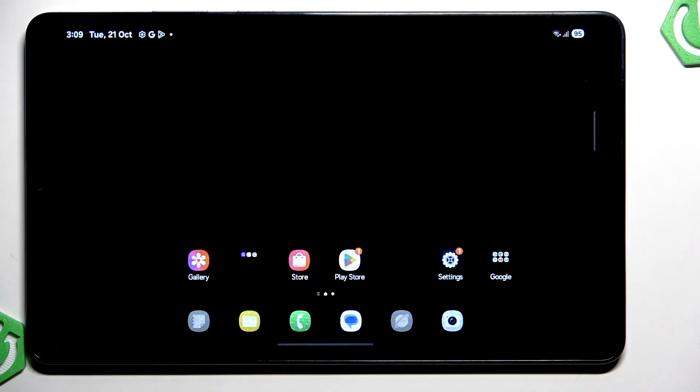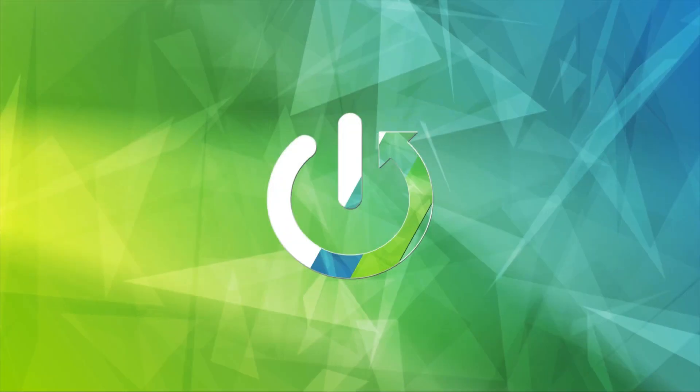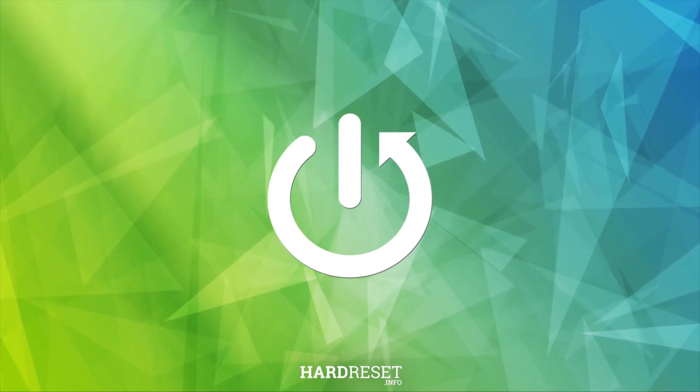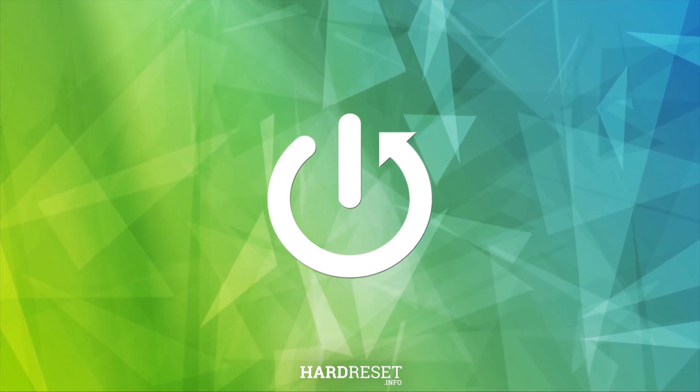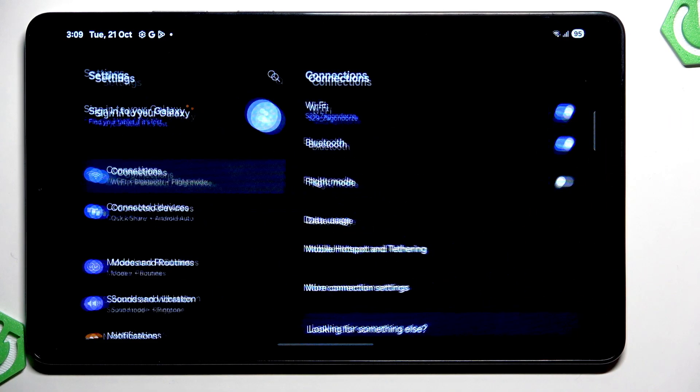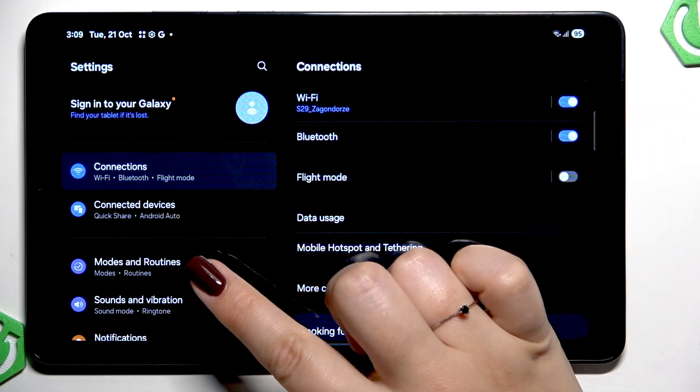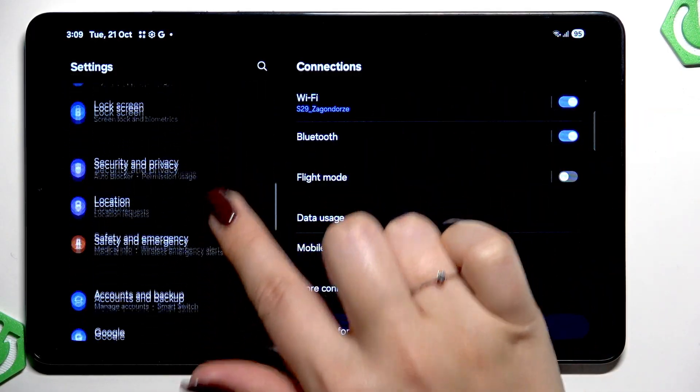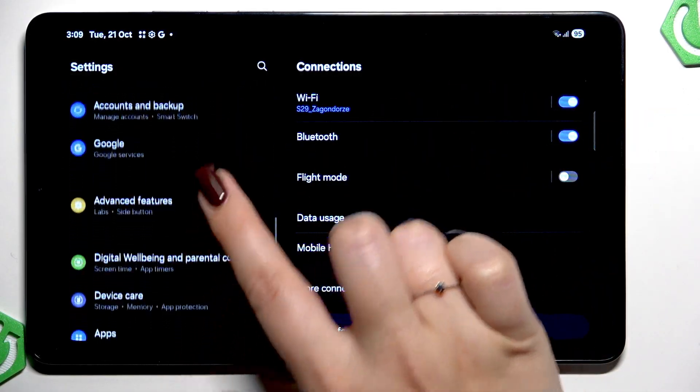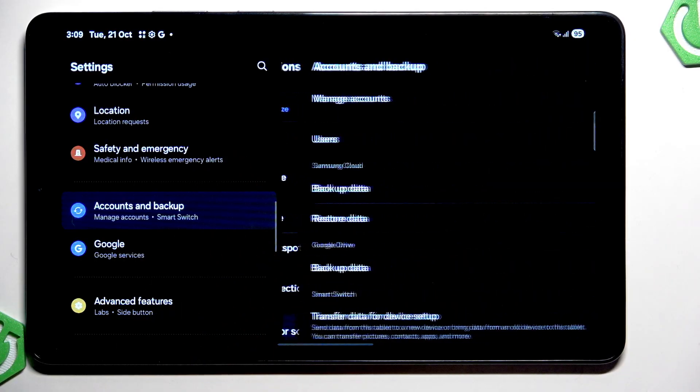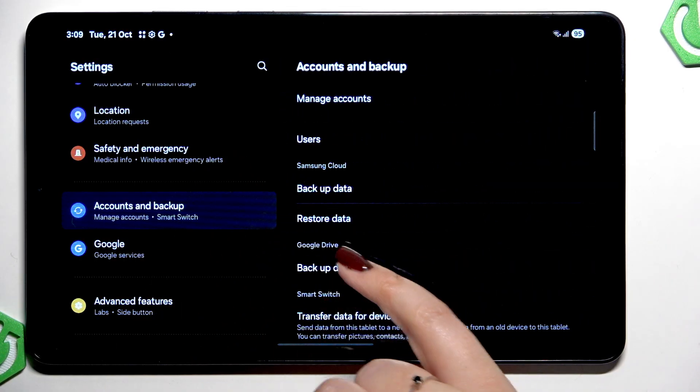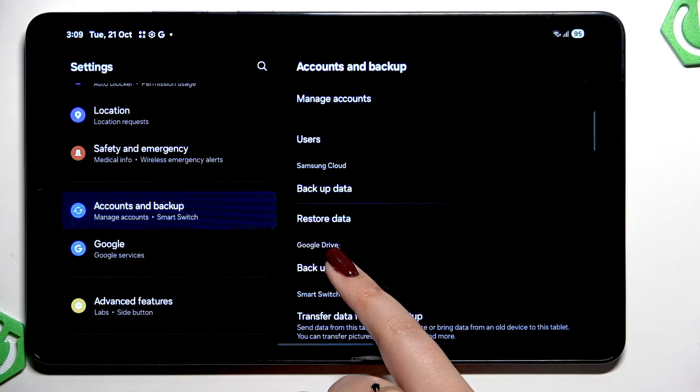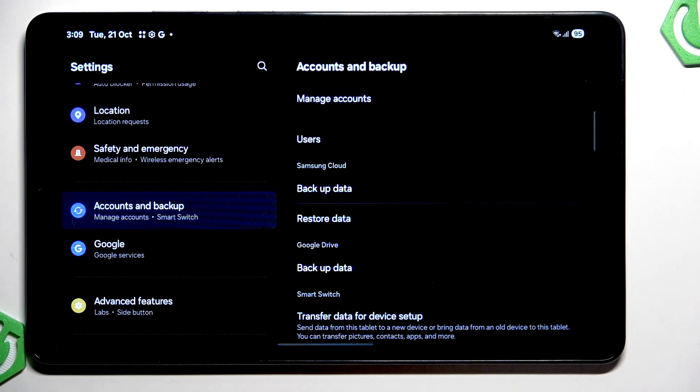So let's begin with opening the settings and here in this left section we have to scroll down and find the option accounts and backup. Then here we've got this Google Drive section.